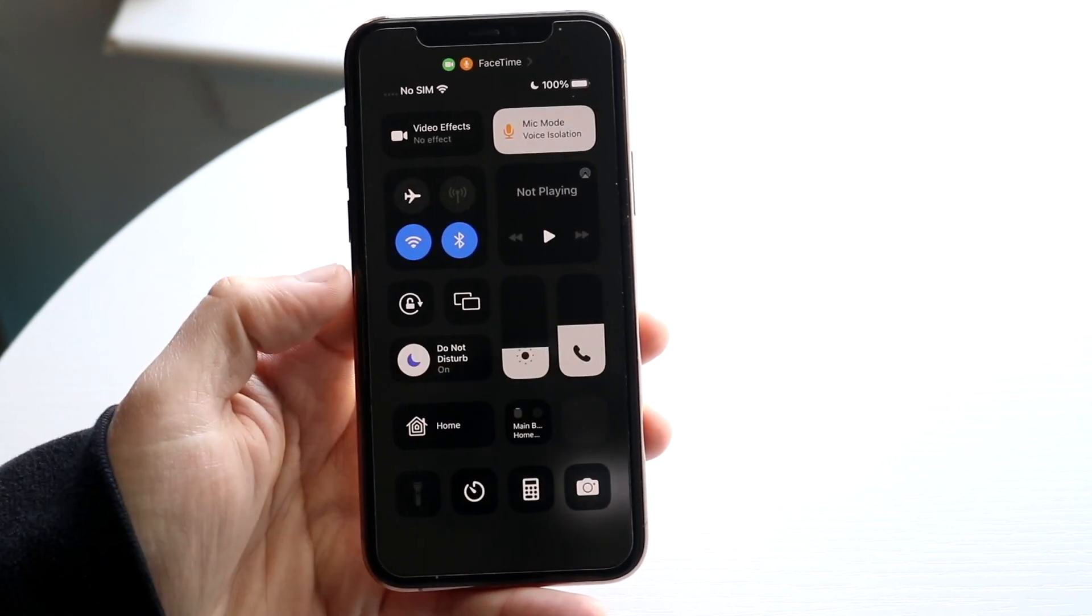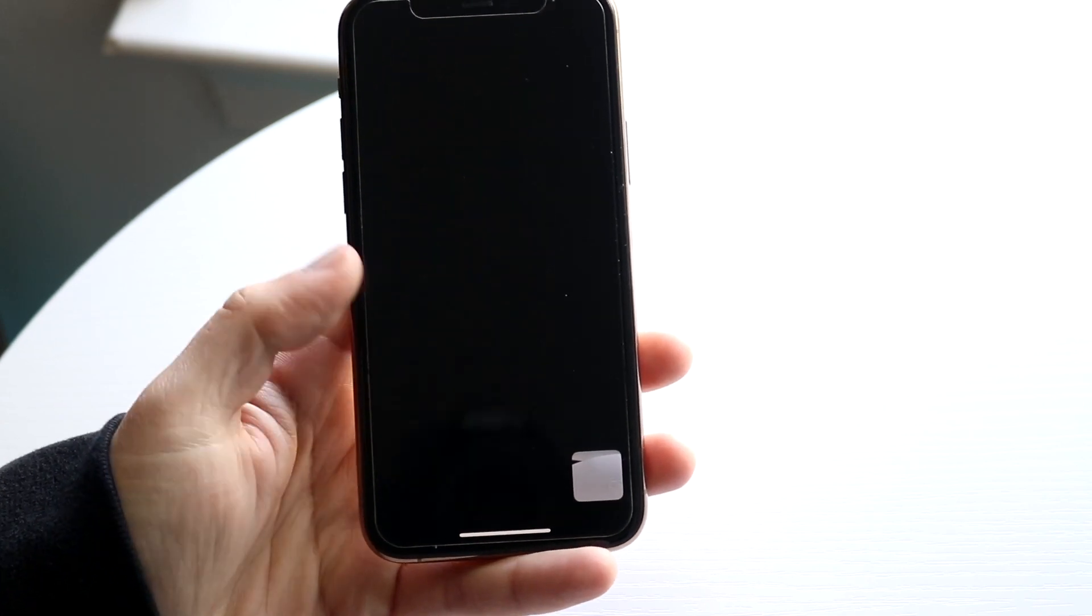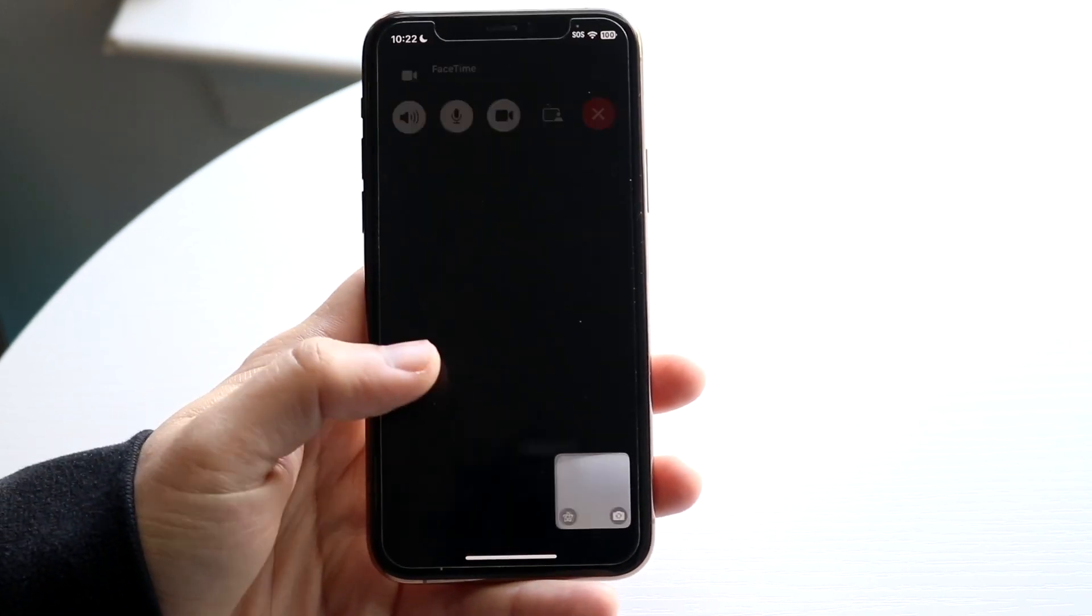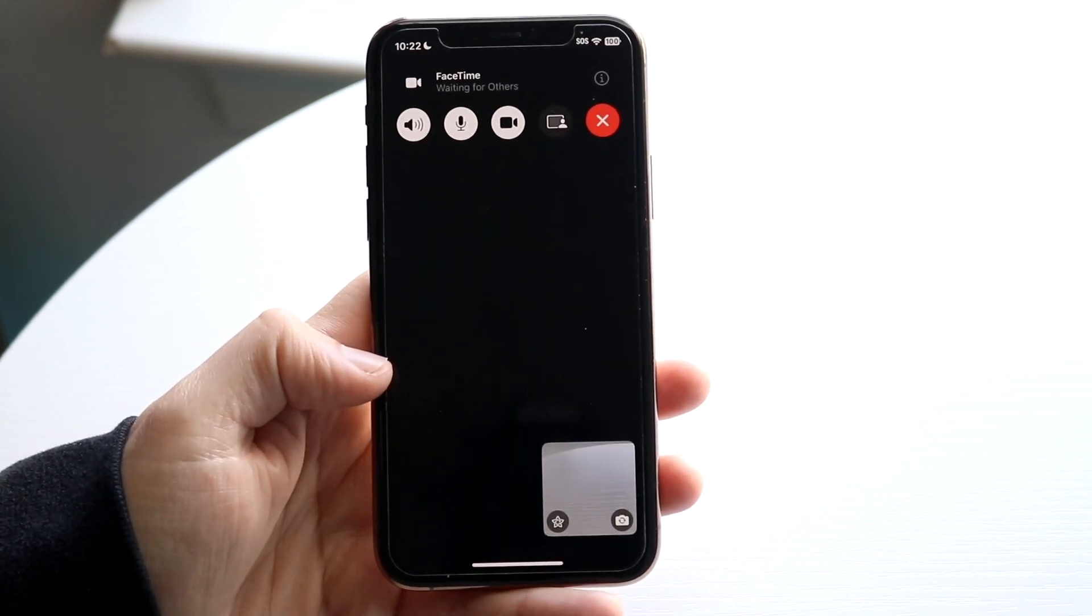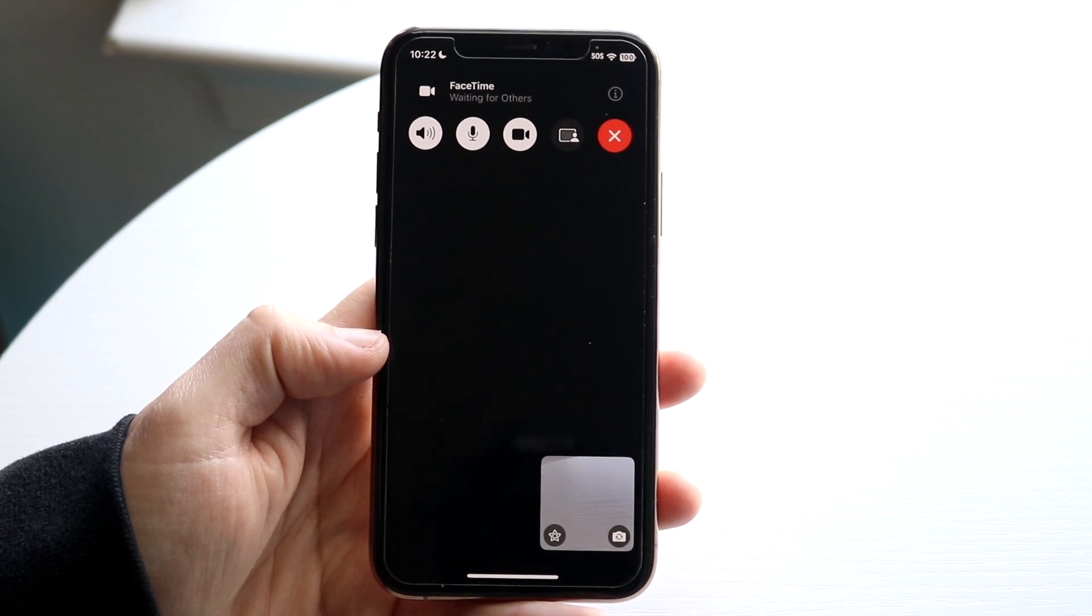And if you swipe out and if you swipe out again, you should be able to see that the person calling or the person that you're talking to should be able to hear you a little bit better.